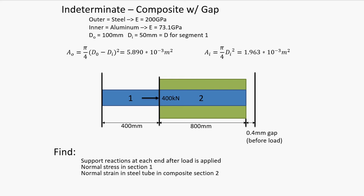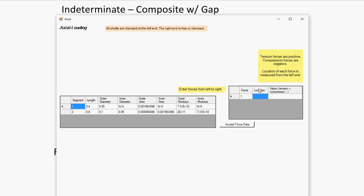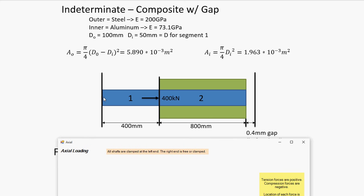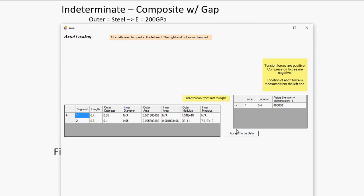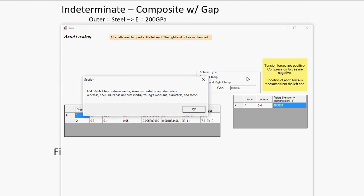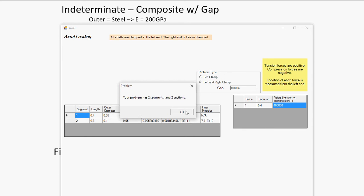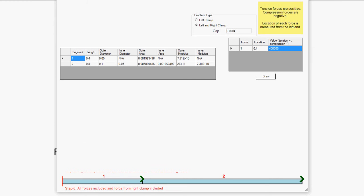Then we can put in our force data, of which there is only one force applied at 0.4 meters from the end. It's right where the composite segment begins. So 0.4. It's 400 kilonewtons, 400,000 newtons. And it's tension, with regard to the left, it's moving away, so it's positive. And it's clamped on both ends with a gap of 0.4 millimeters. Let's draw this.